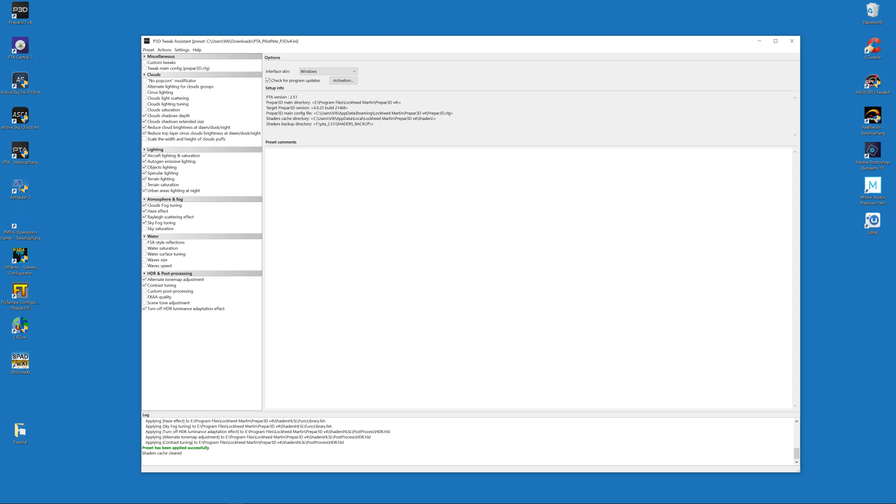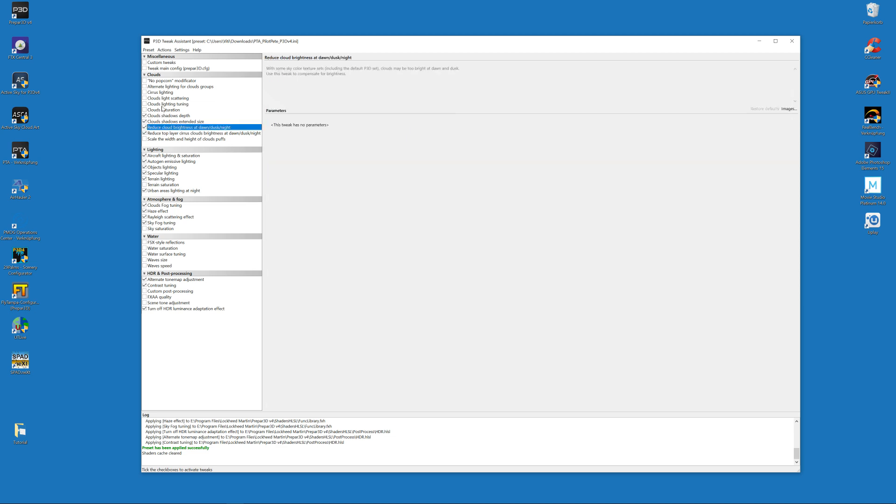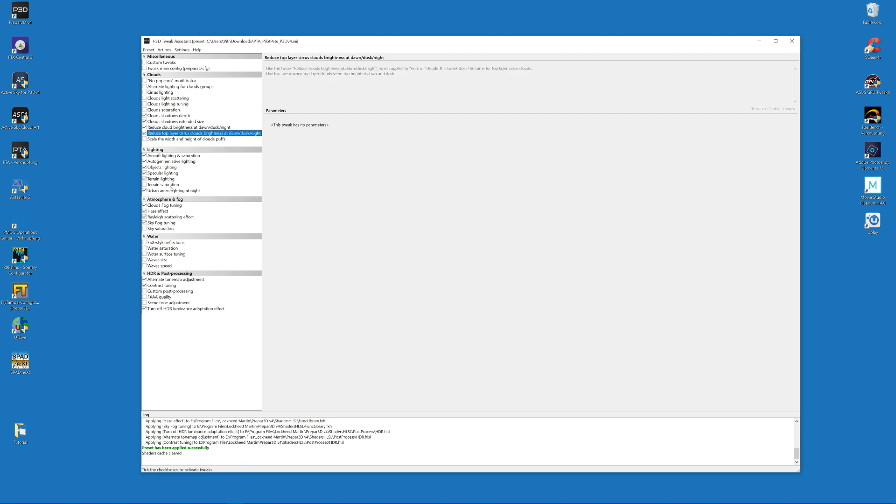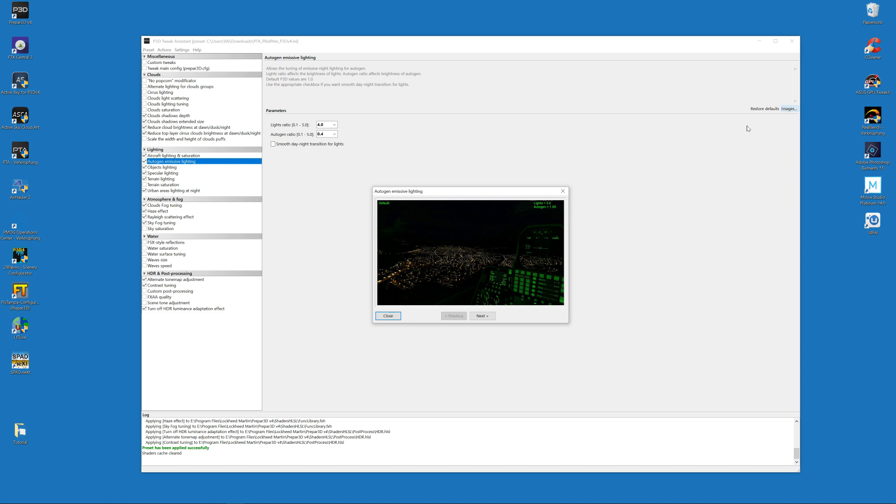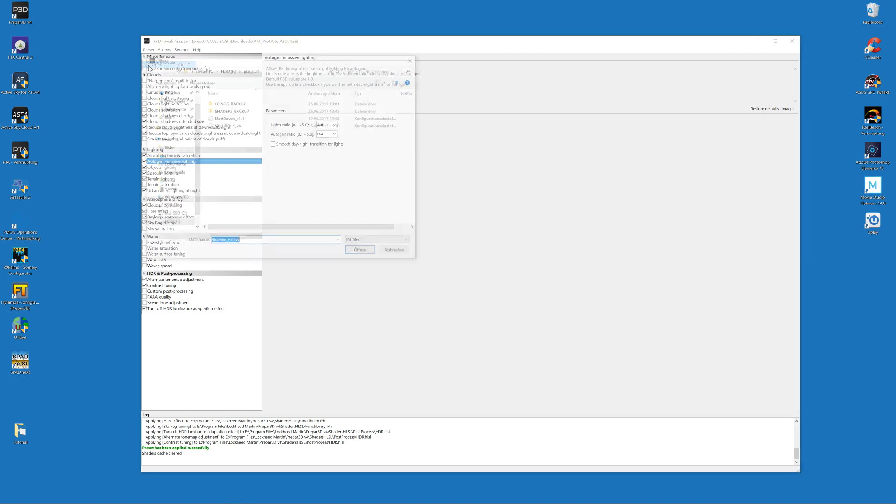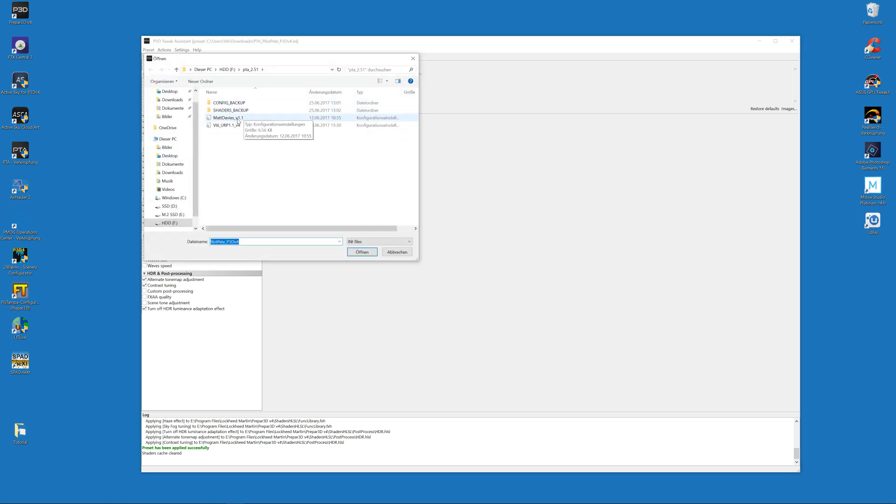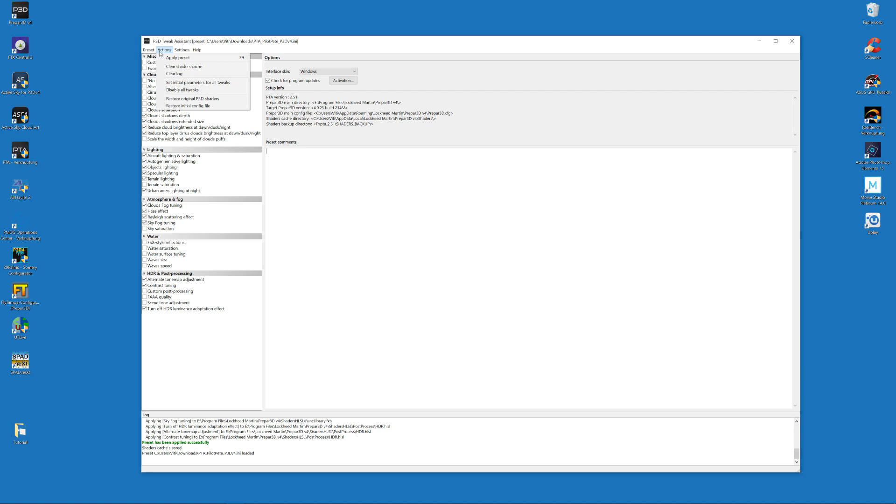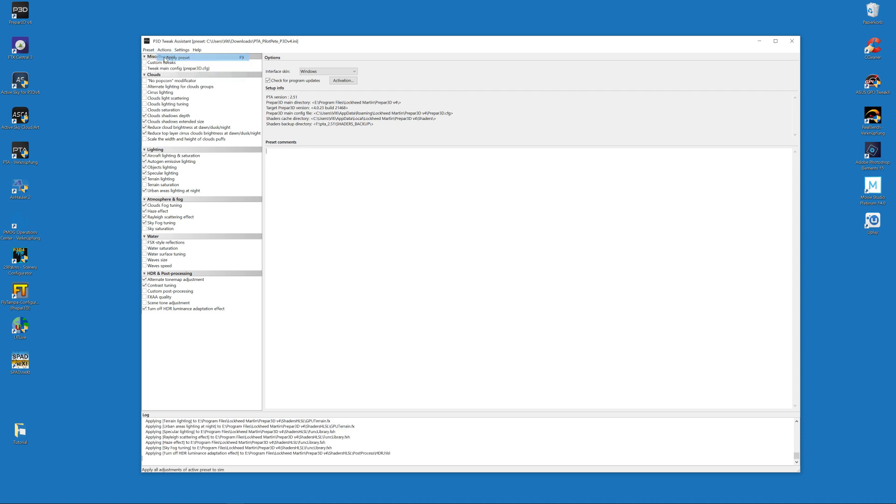After that, click on Actions and click on Apply Preset. Then you should have this green message here: 'preset has been applied successfully'. I will not describe you how PTA works in detail. You can see here the checkboxes of the tricks that I used in my preset. Of course you can add additional tricks, of course you can edit the parameters of the tricks that I applied. Here is a short description of the trick and there are also some example images so that you can see what you change actually.